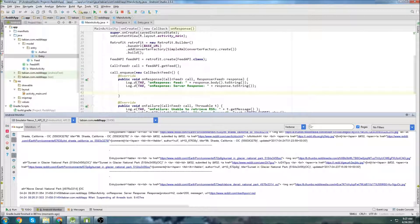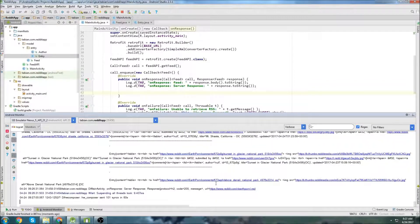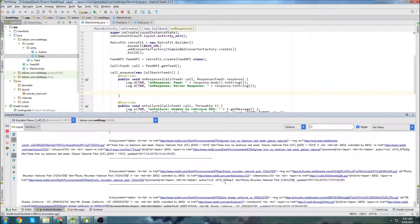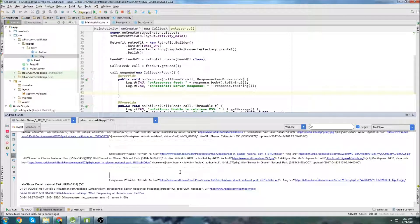Hey, what's up? In this video, we're going to be carrying on with our Reddit app. In the last video, we just managed to get the RSS data into our log, and now we're ready to figure out what we're going to do with it. So down at the bottom here, we have all of our information coming from the RSS feed — well, some of it. Remember, the log isn't going to show all the information, even though your app will actually be able to grab it all.